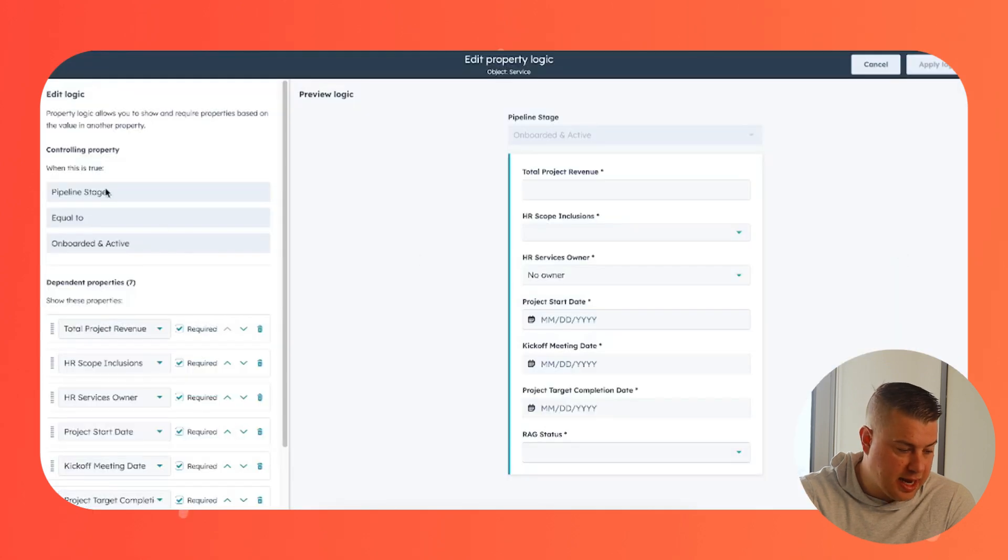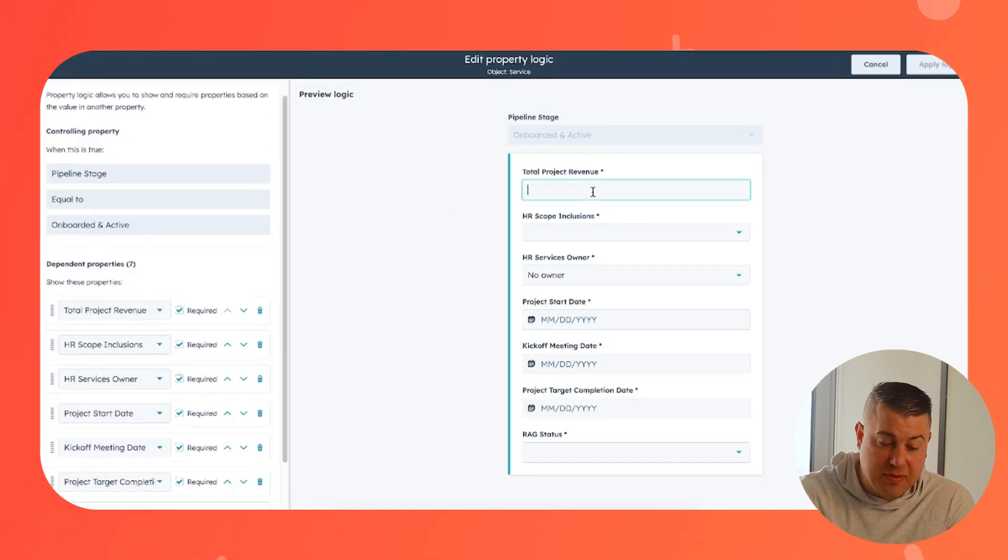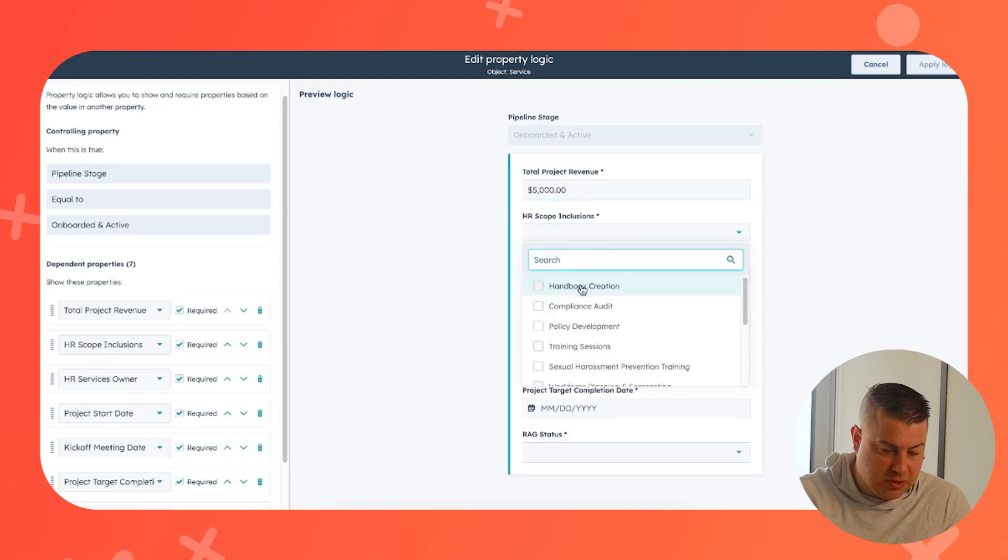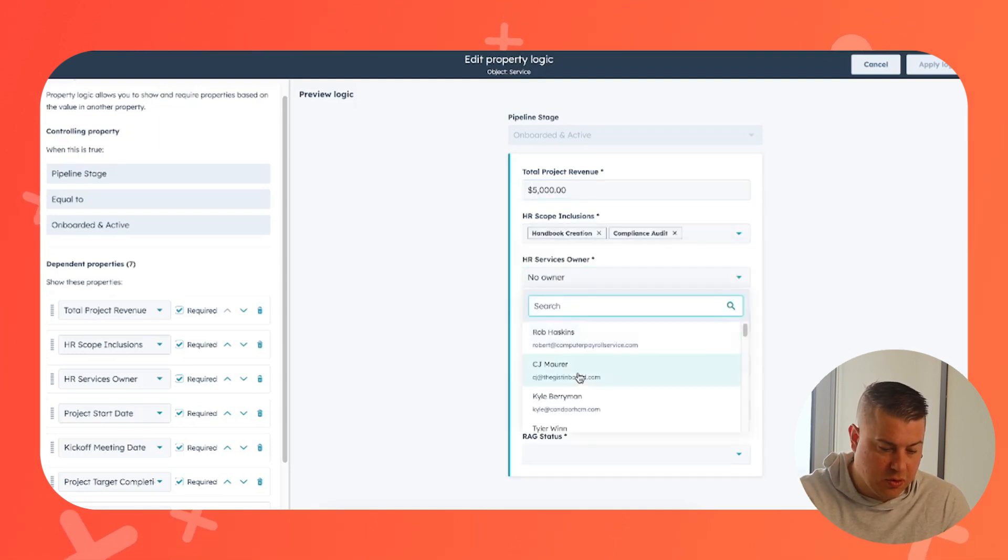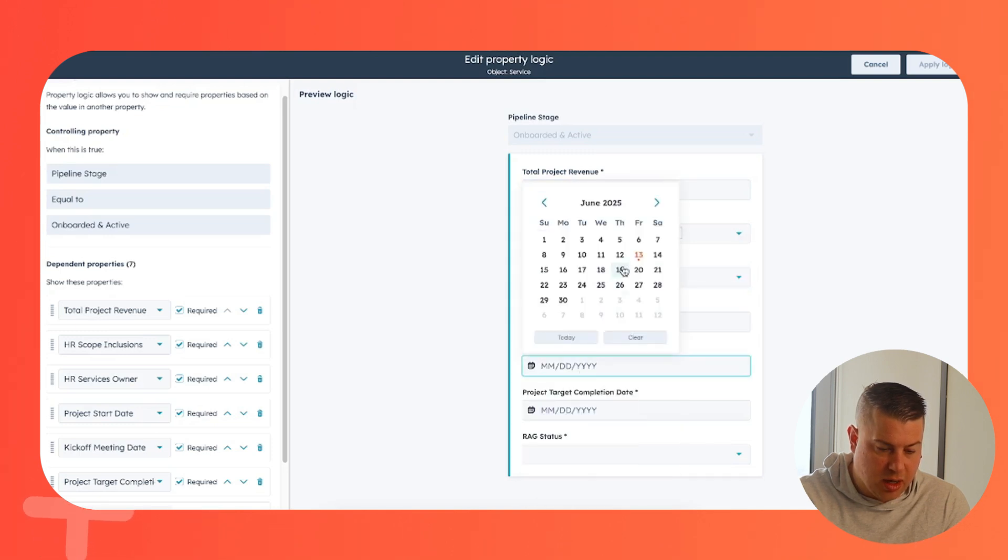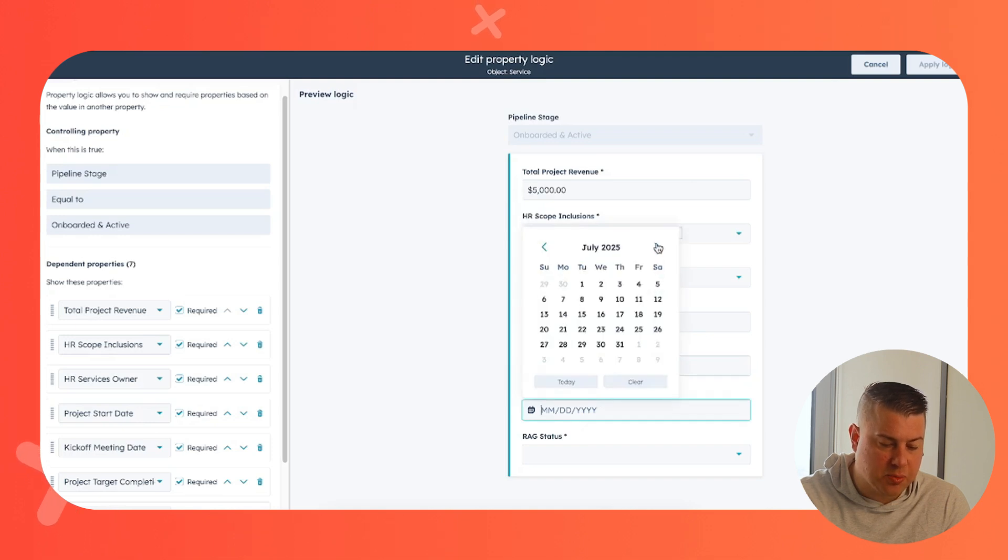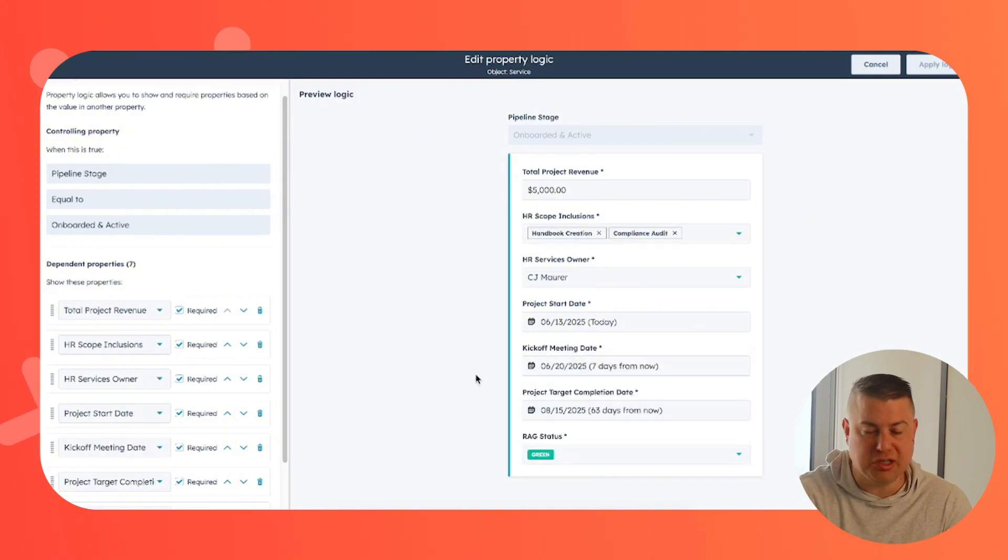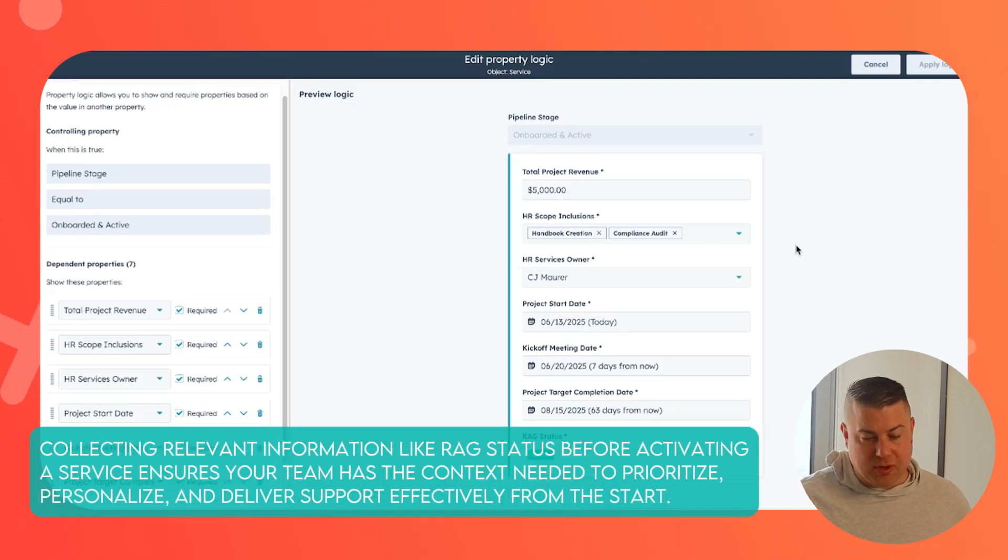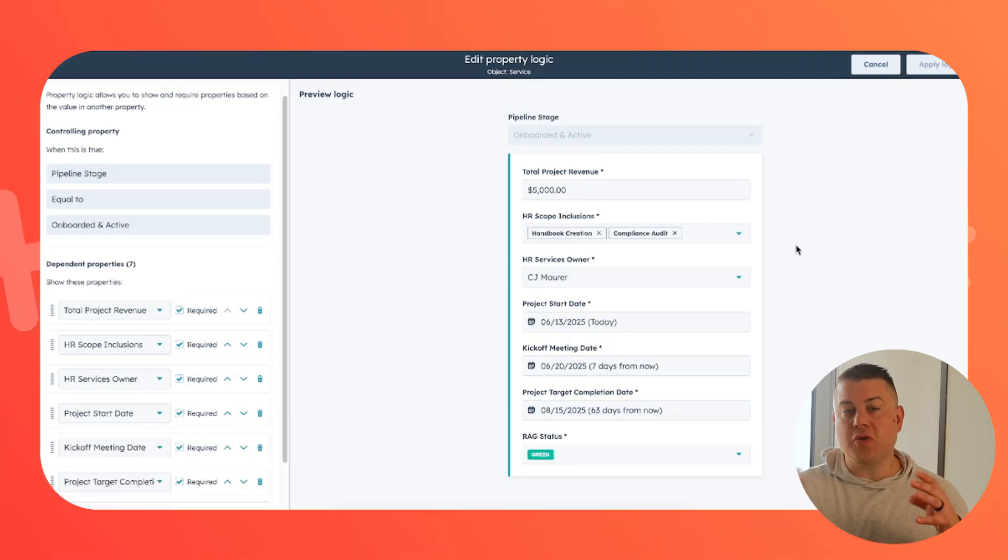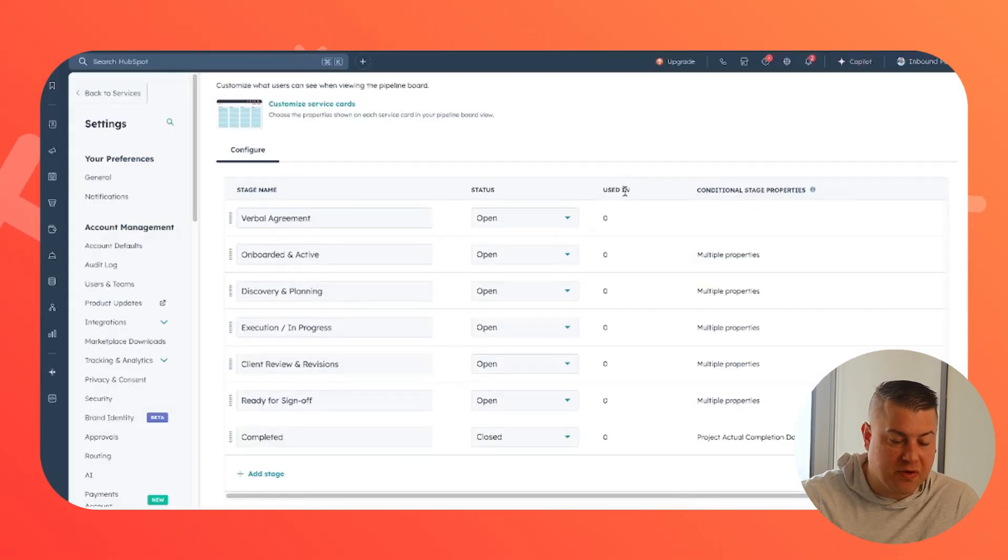So let's look at this. What this is showing is that in order to move the service in the HR projects pipeline to onboard and active, there's information that you have to capture. So what's the total revenue? Five thousand. What are we doing? Handbook creation and compliance audit. Who is the owner of the service? When does this start? When was the kickoff meeting? When's our target completion date? And how is the client sentiment? Red, amber, green. Is it good, is it okay, or is it bad? So now what you've done is you made it so there's no way we can activate a service without capturing this relevant information. And if you've ever watched our videos on deal pipeline optimization, you know this is critical because now you can report on all of the different elements that are relevant to the services that you're providing.